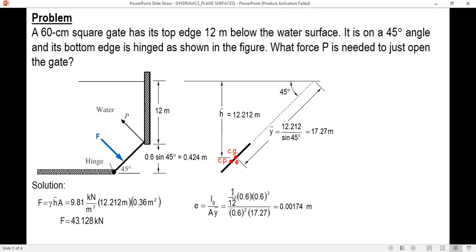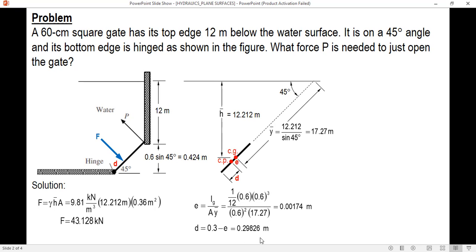After solving for e, we solve for the distance d from the center of pressure to the hinge. From the figure, d equals 0.3 minus e — where 0.3 is the distance from the center of gravity to the bottom of the gate — so d equals 0.3 minus 0.00174, giving d equal to 0.29826 meters.